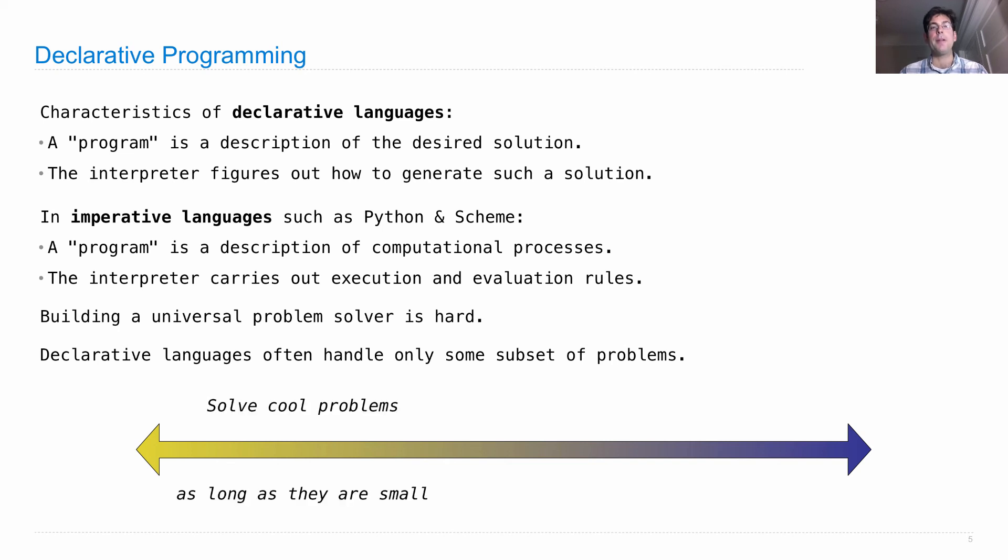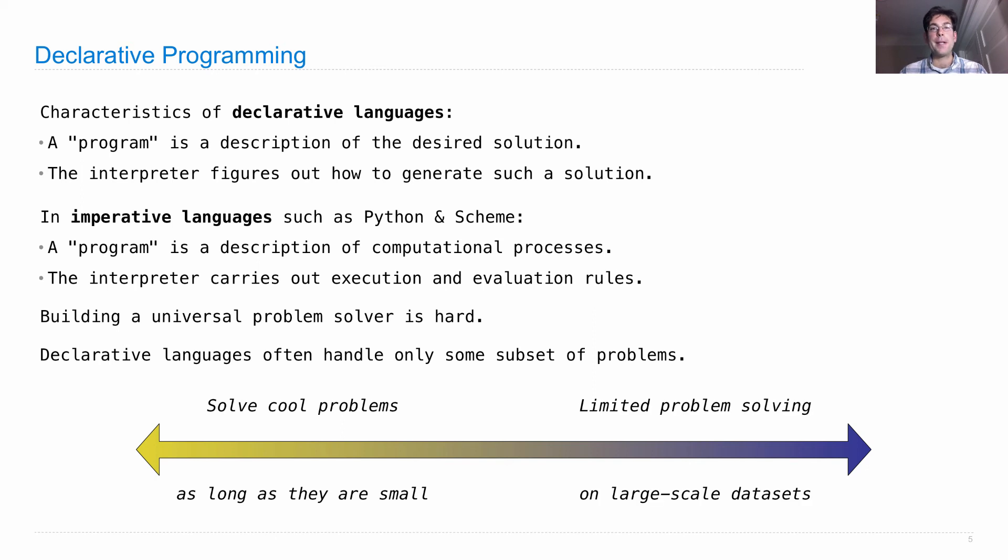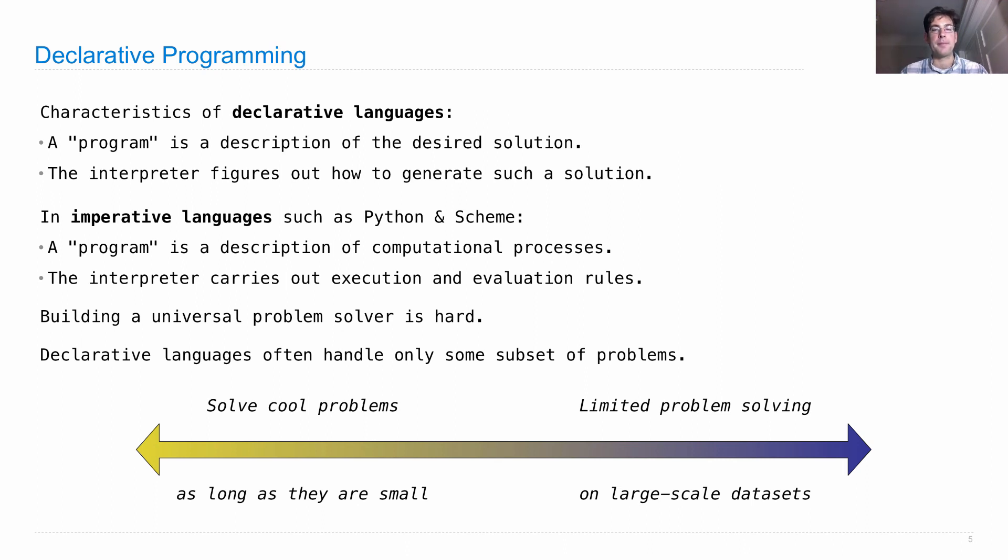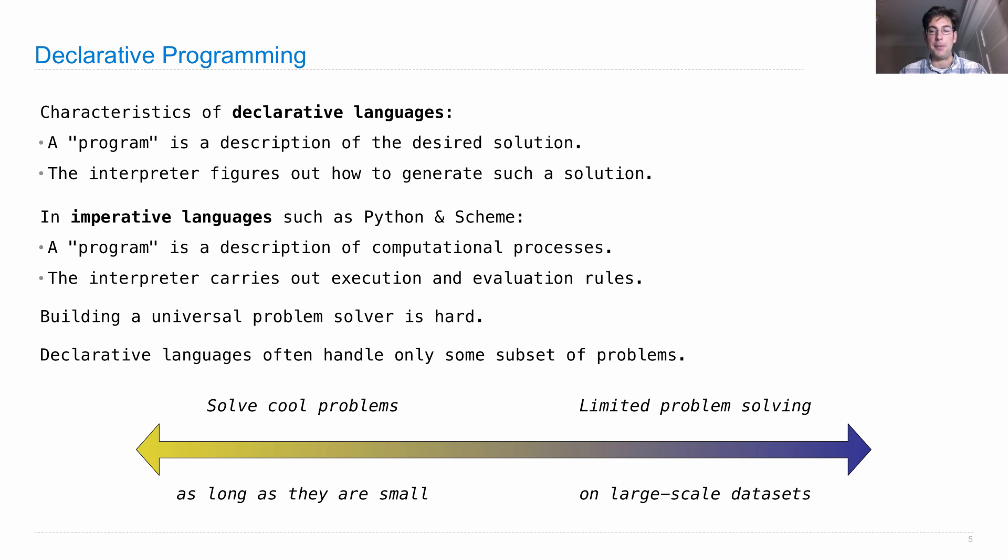We could solve really cool, complicated problems, but sometimes these declarative languages don't scale to large amounts of data. Or, we could limit the amount of problem solving that our declarative language is able to handle, but scale it up to large datasets. So this is a trade-off that exists generally. There's a lot of research in figuring out how to create a declarative language that solves cool problems and handles large-scale datasets, but that's still a challenge for the community.